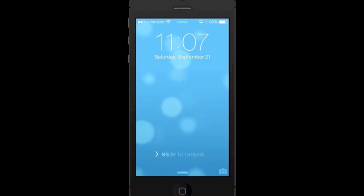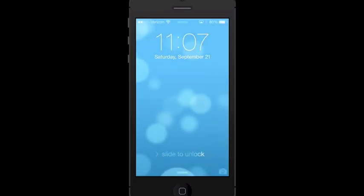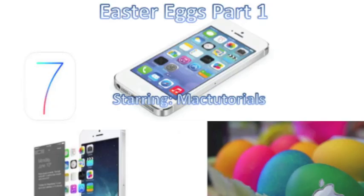What is up, YouTube? It's MacTheToils14 here, and we're back with another video. Today I'm going to be showing you guys Easter Eggs found in the final version of iOS 7.